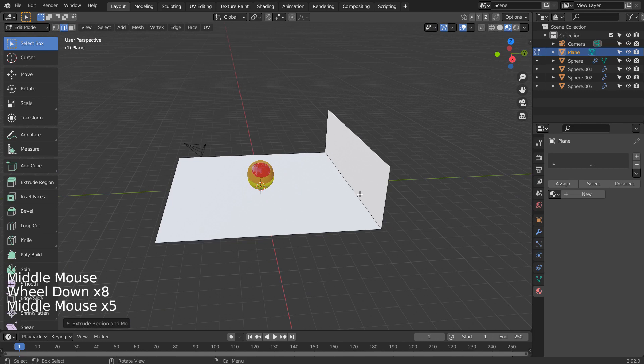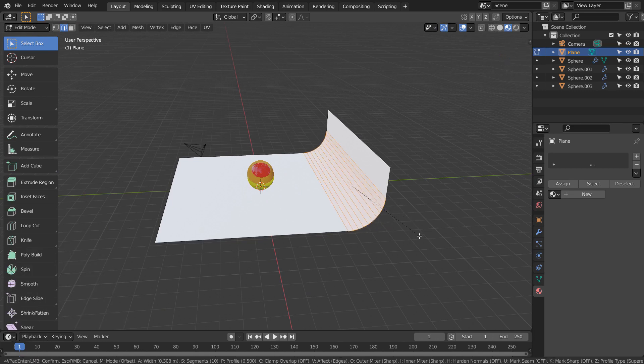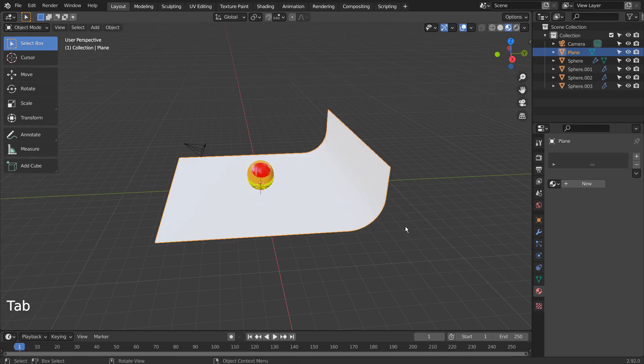Let's select this edge, and Control B to bevel with more segments by using Mouse Wheel Up.